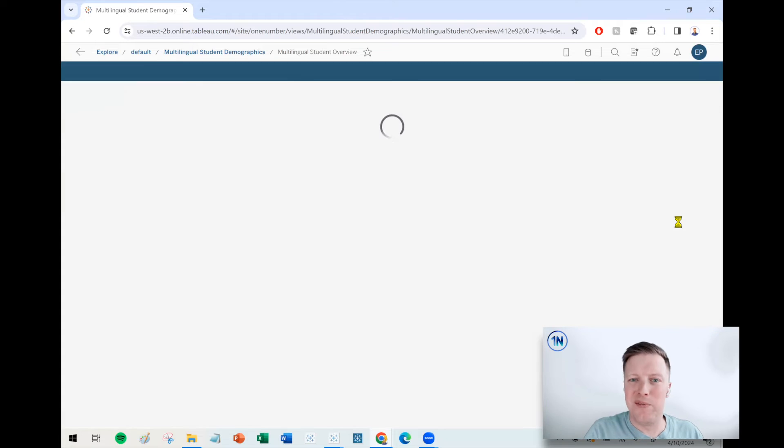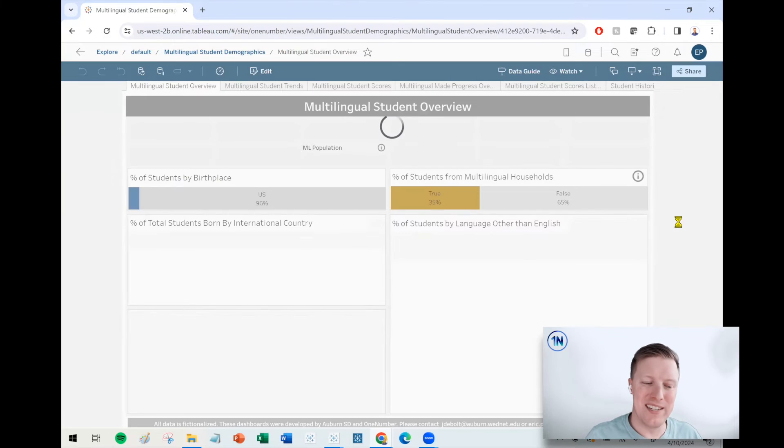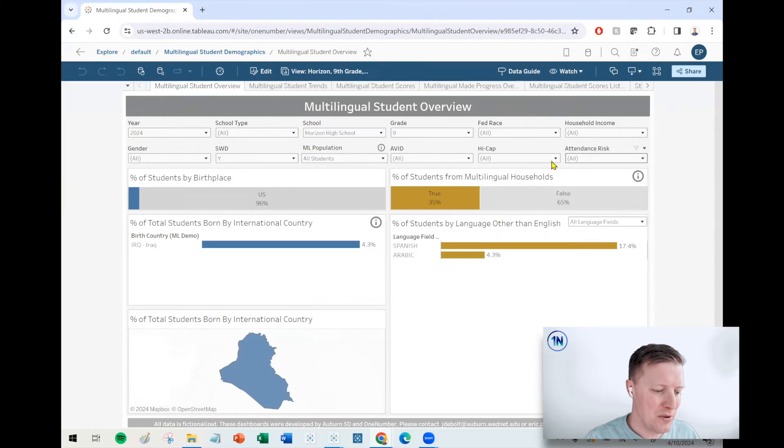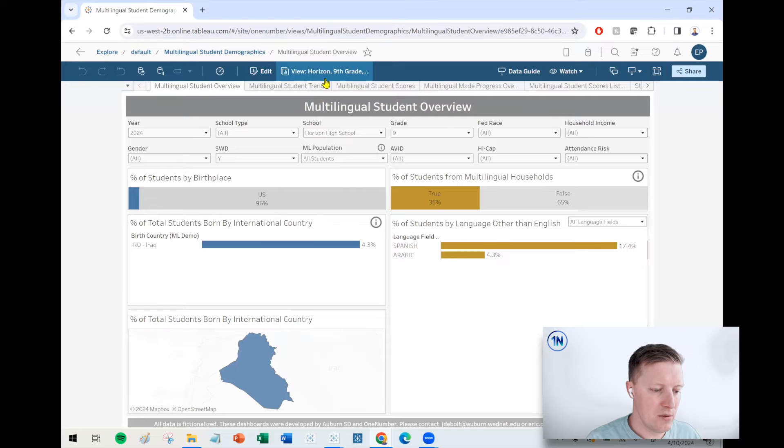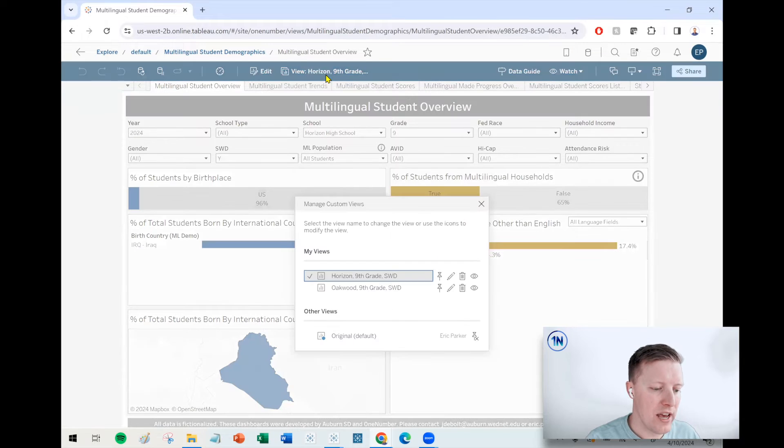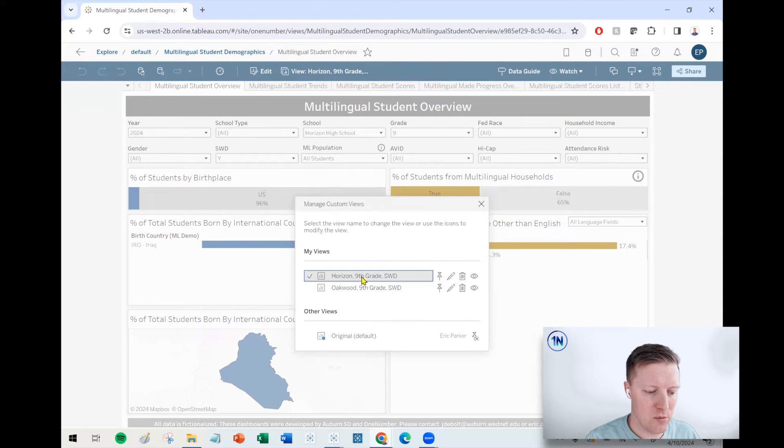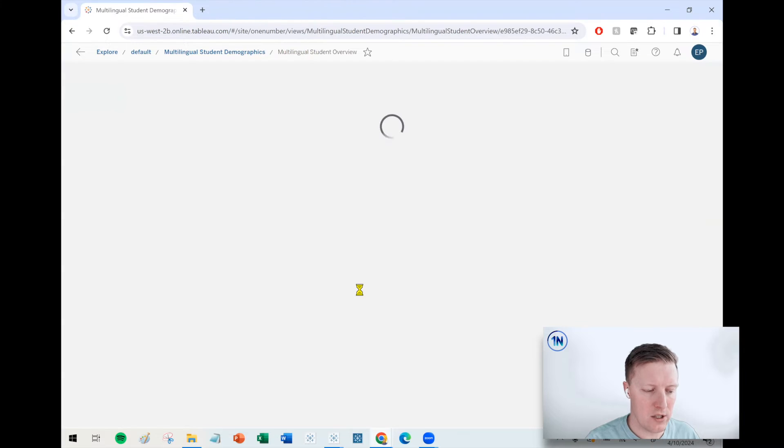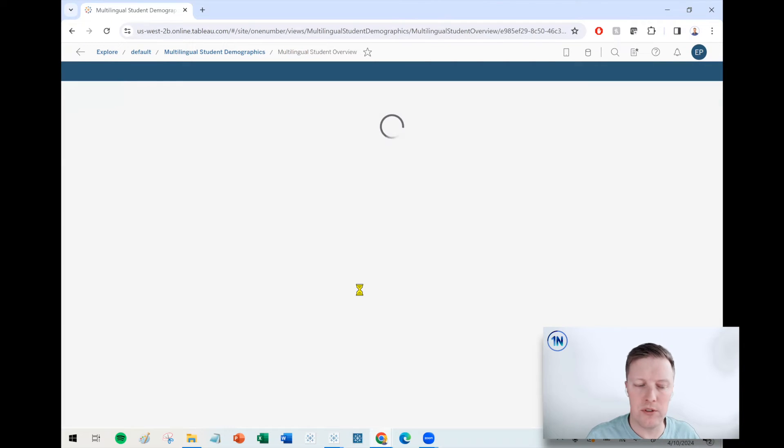Obviously this is just a couple of filters, so this isn't as big of a deal, but you can imagine if you have five or ten filters, then it becomes a lot more valuable. So now you see, I've just got these views that I can toggle between and they can have completely their own filter sets.